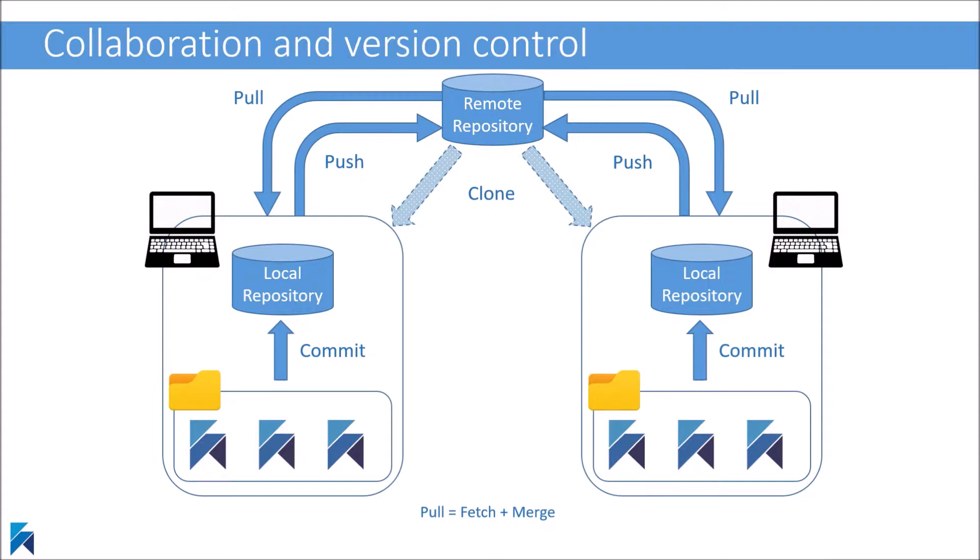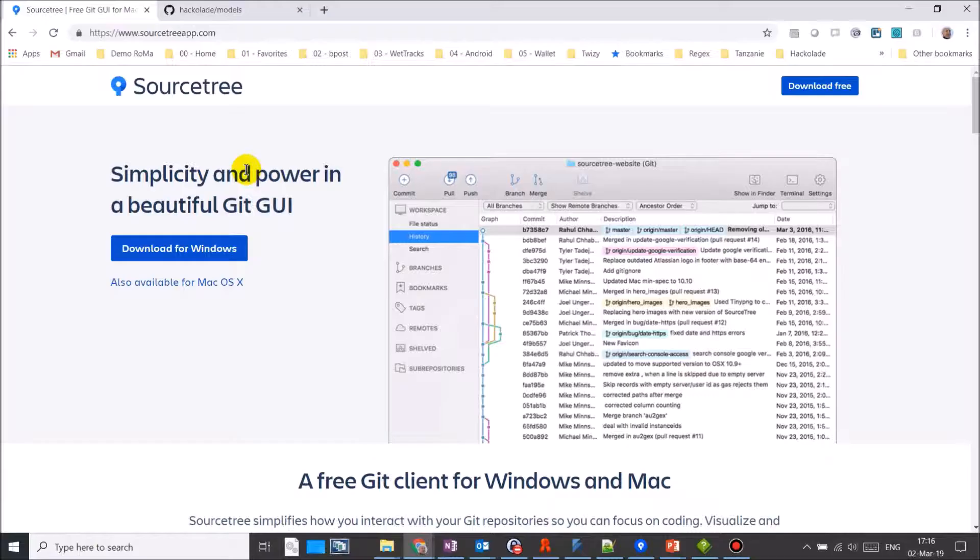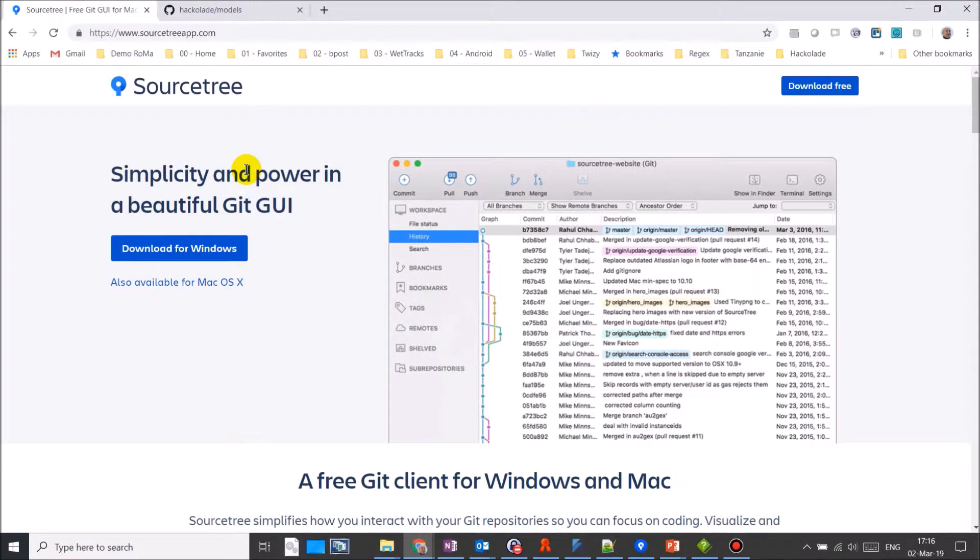There are a few prerequisites. You should have Hackolade installed, of course, a Git repository setup, and downloaded and installed a Git client. Without promoting any particular tool, we'll perform the demonstration here using a repository on GitHub, and we'll perform Git commands using a free client for Windows and Mac called Sourcetree from Atlassian.